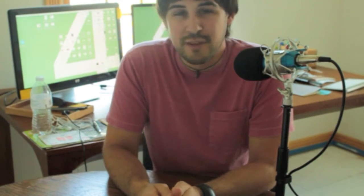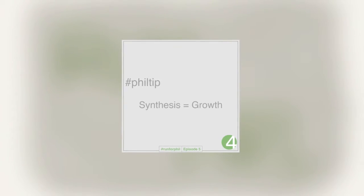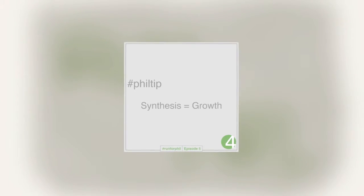Let's end episode five with the Phil tip of the day: synthesis equals growth. I'd like to hear what you have to say about synthesis and growth in the comments below. Thanks for watching the Run for Phil show, where we're connecting philanthropic running by starting the conversation.